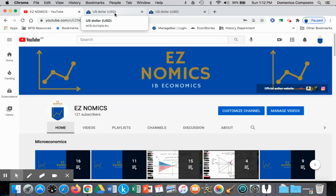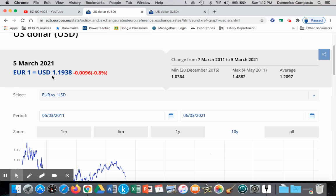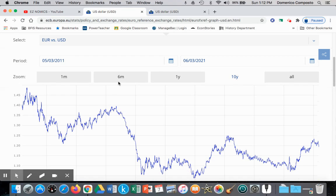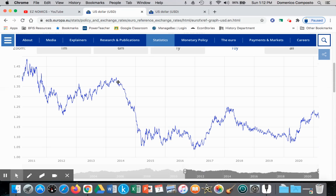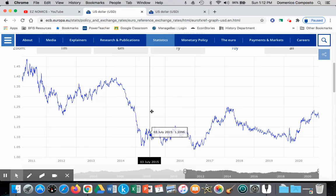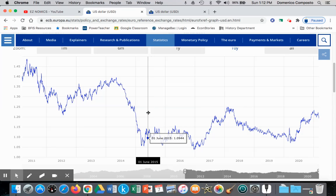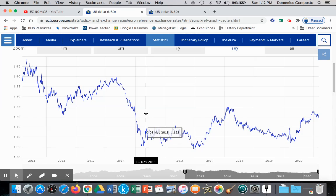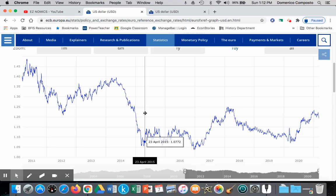In the first video, we were looking at how much one euro could buy in terms of dollars. Over a 10-year period, the euro lost value, trading at one euro being able to buy $1.38 in April of 2015, but then falling approximately a year later to about one euro only buying $1.07.